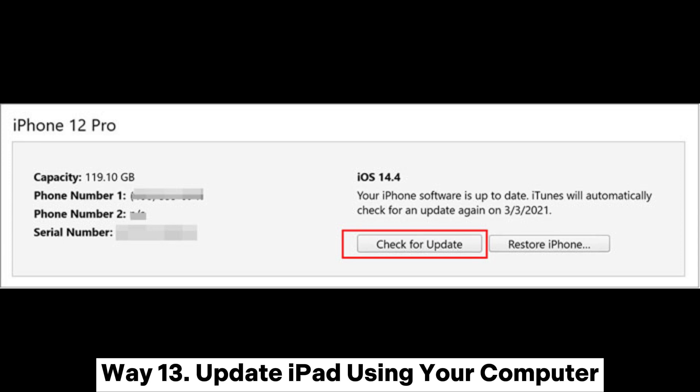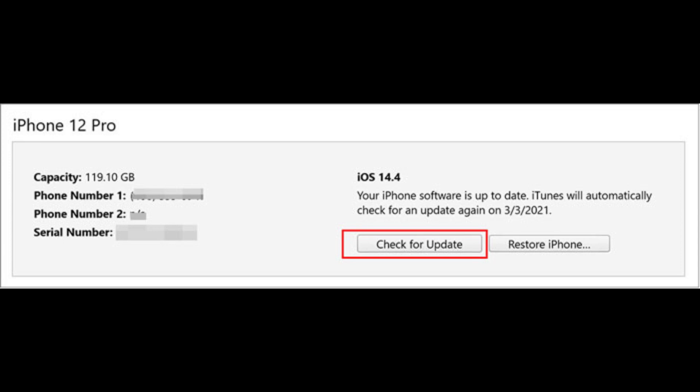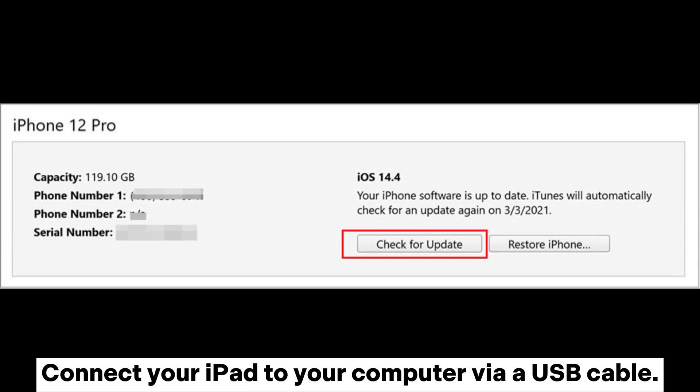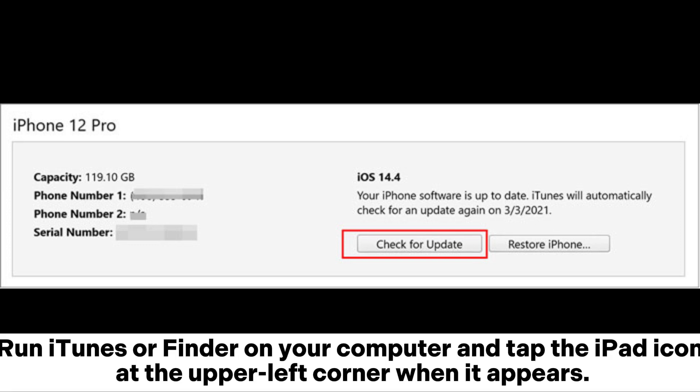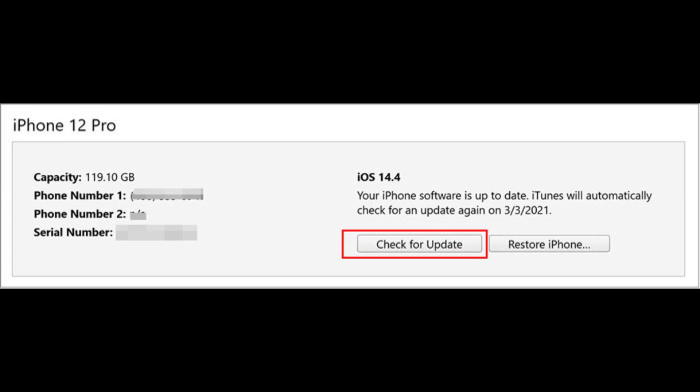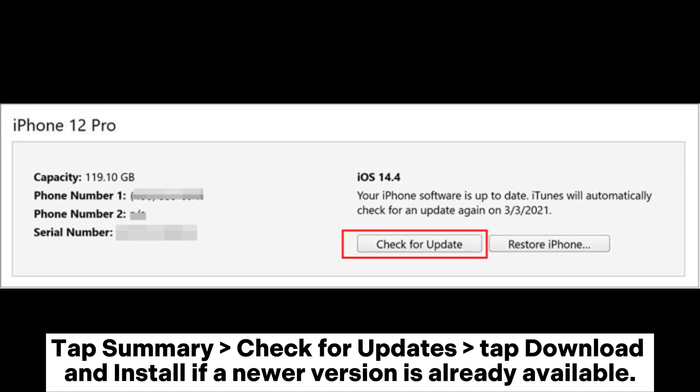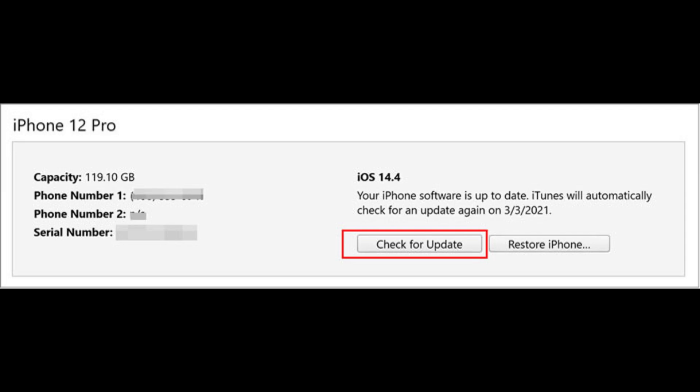Way 13: Update iPad using your computer. Connect your iPad to your computer via a USB cable. Run iTunes or Finder on your computer and tap the iPad icon at the upper left corner when it appears. Tap Summary > Check for Updates, then tap Download and Install if a newer version is already available.